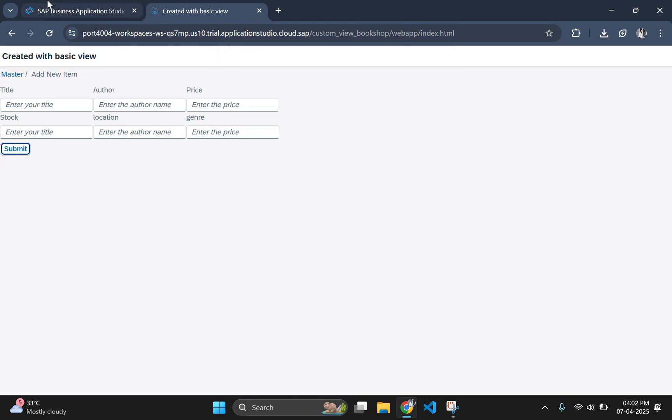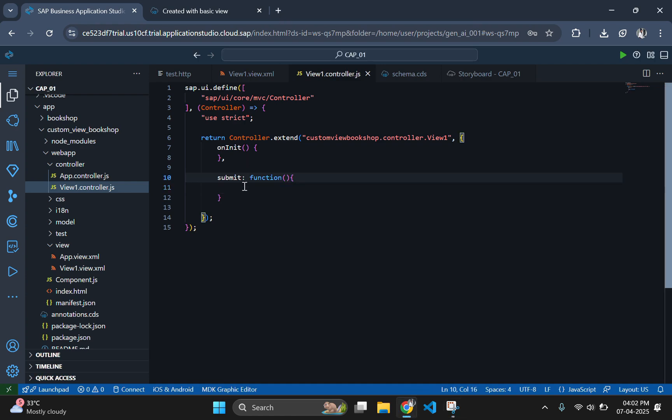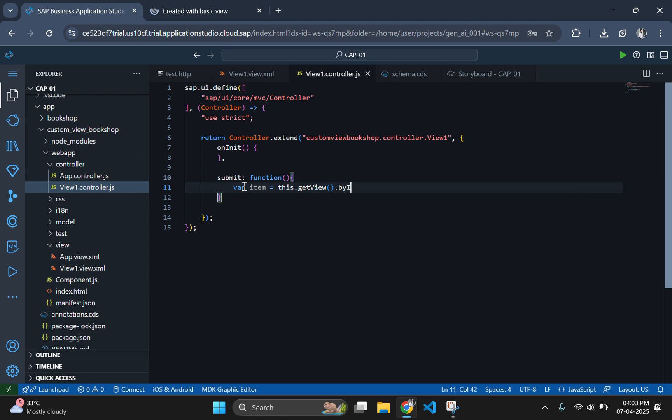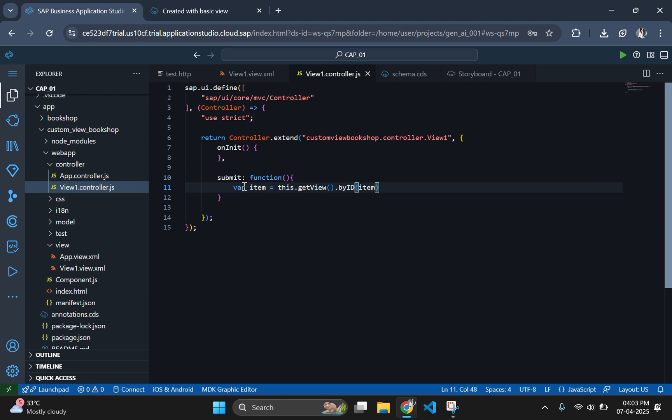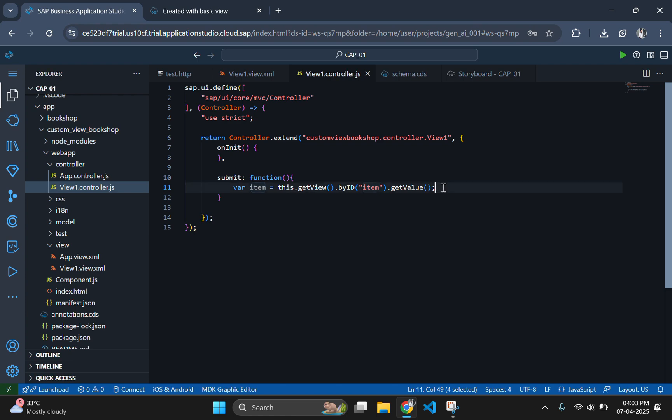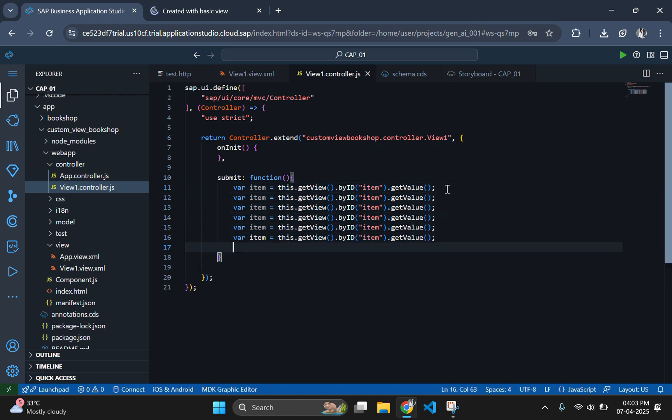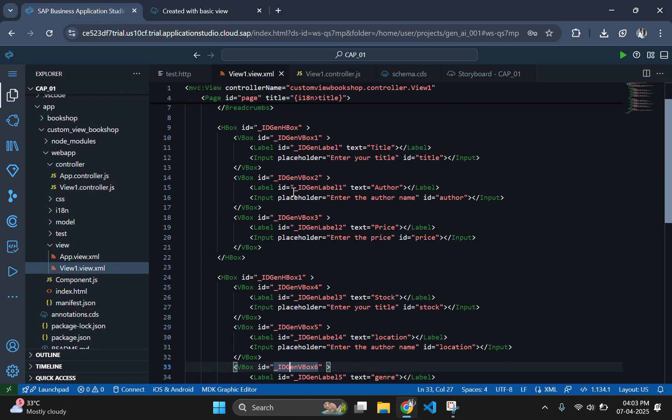Now, we need to gather the user inputs for each book attribute, ensuring that numerical values like price and stock are appropriately parsed. Use this.getView.byId and inside byId give the particular input tag ID, which you have given in the view.xml page. Then, dot getValue to fetch associated values from the input tag and store in a variable. Similarly, do the same for all other inputs.